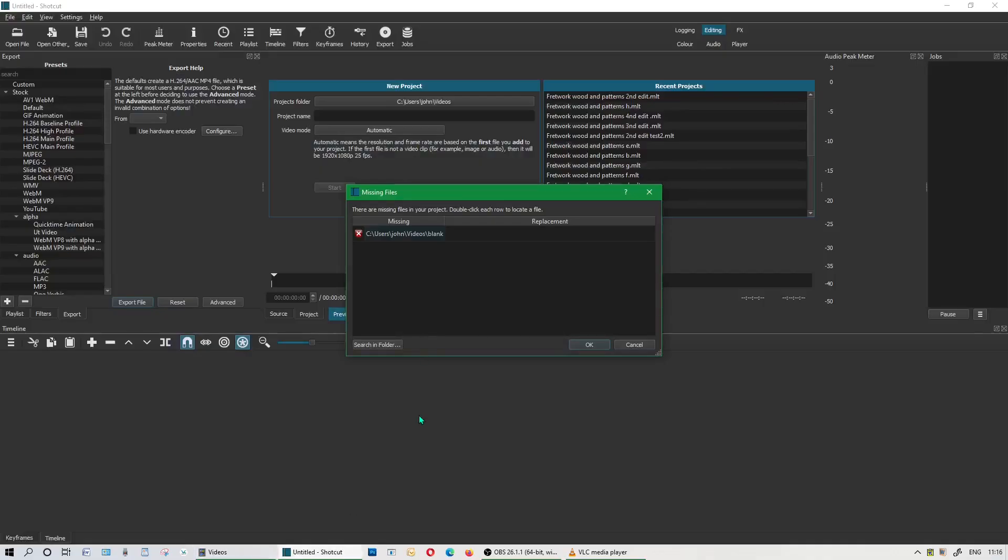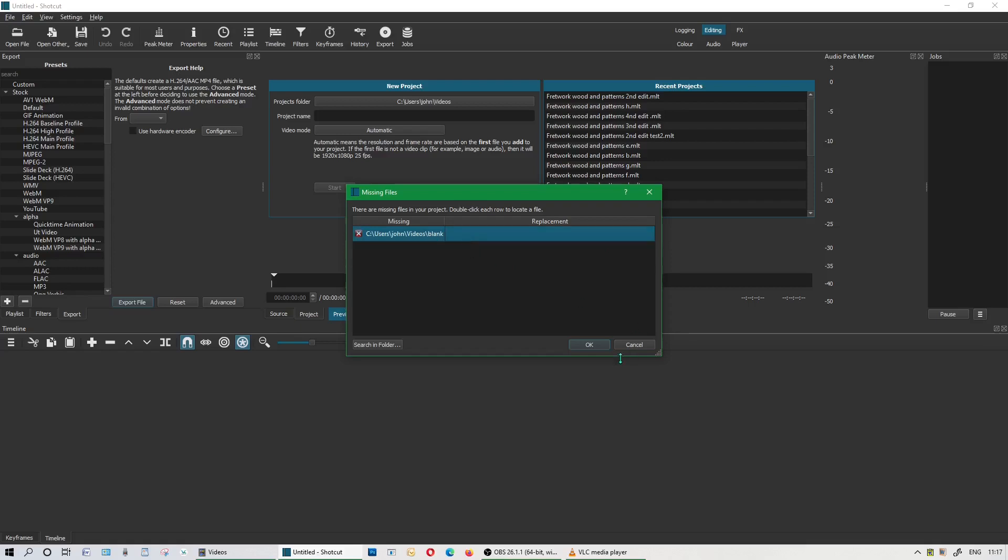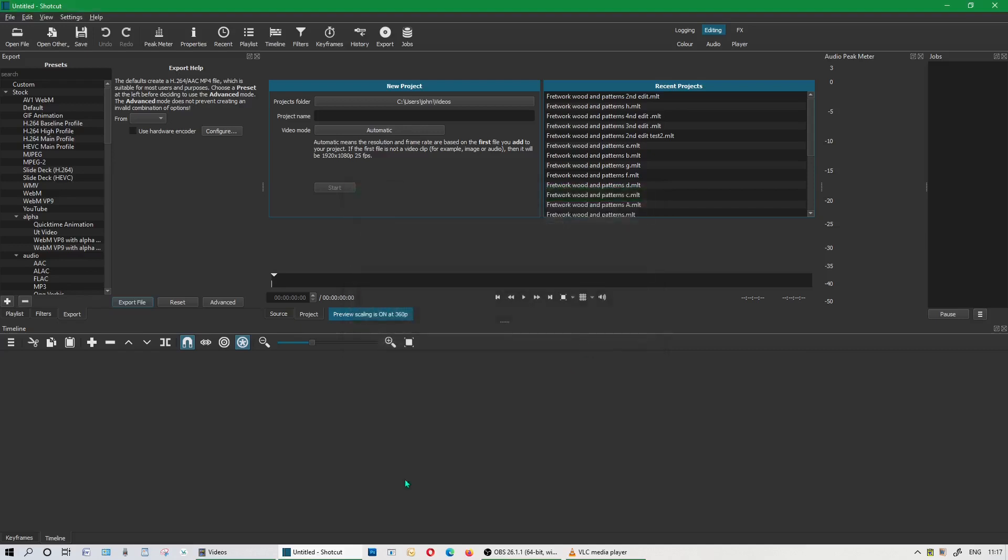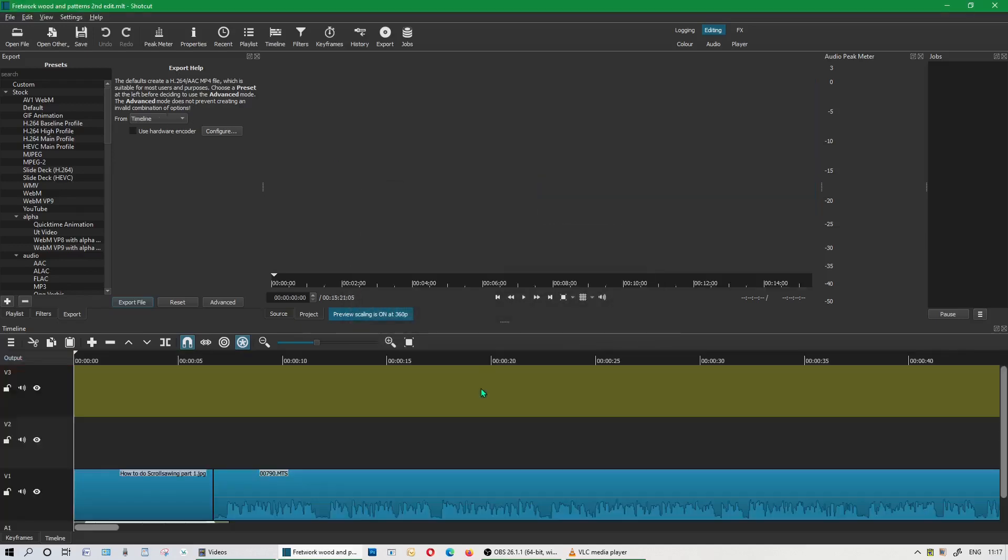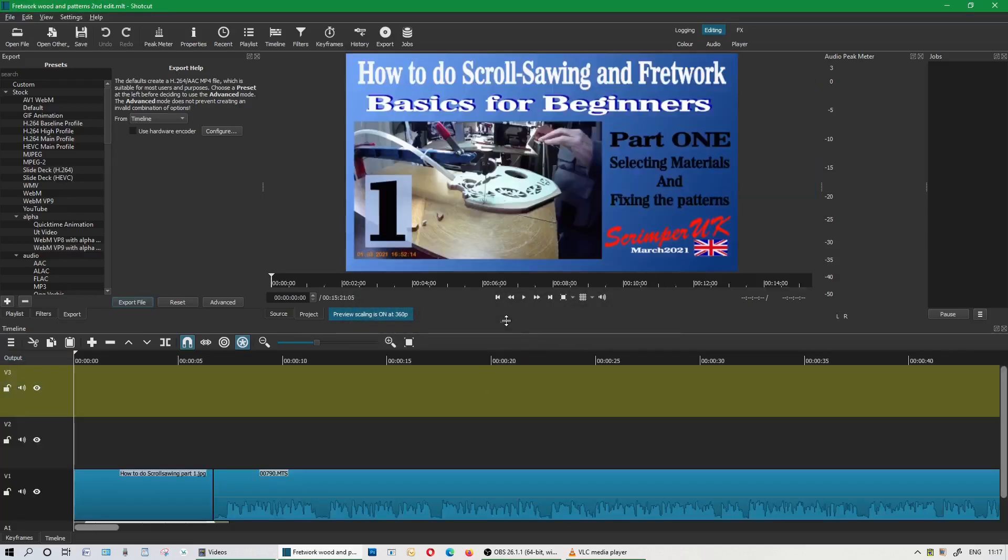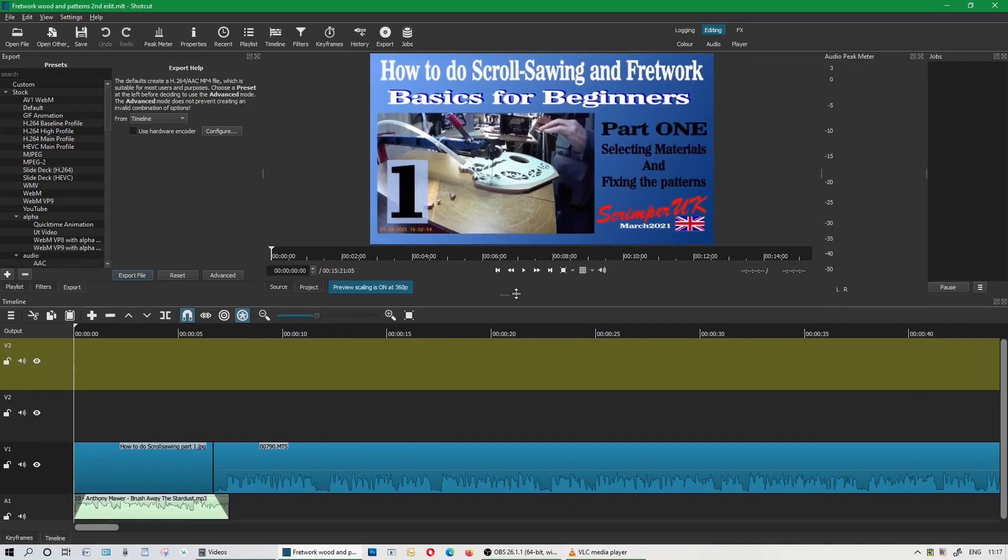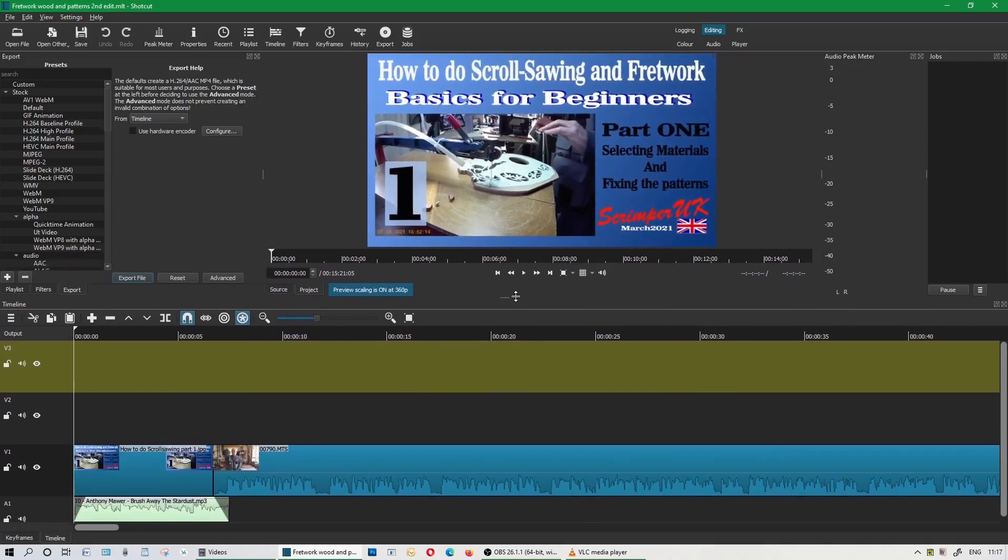It will still load up and it says there are missing files in your project, double-click each row to locate a file. But when you click it, it just says blank and there are no missing files because I haven't moved anything and nothing is missing. But if you click OK, what happens is it thinks about it for a little bit, and then it loads up the actual program in question, which is fine.